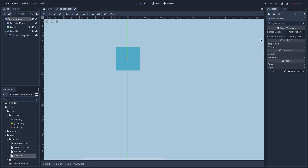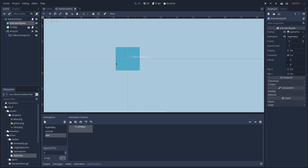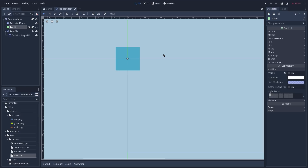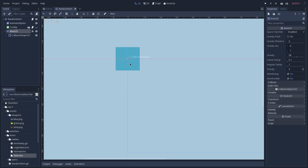For the specs we might have all sorts of things — for instance attack, defense, increased strength, or critical chance. For the rarities, in this game all we have is normal, rare, and legendary, but you might add different rarities if you'd like to. We use an animated sprite to show different sprites based on the rarity of the item, and we have a control node which is a tooltip that displays the specs, shown when the mouse is hovering over it using an RHD.